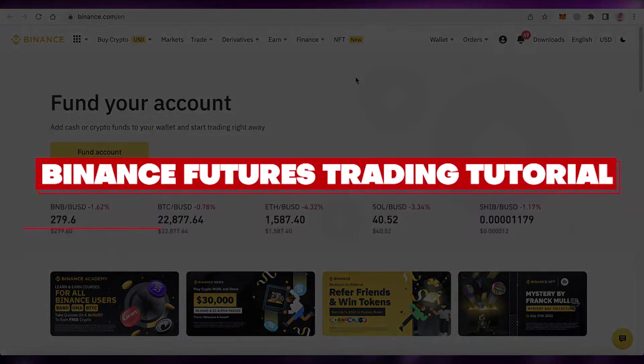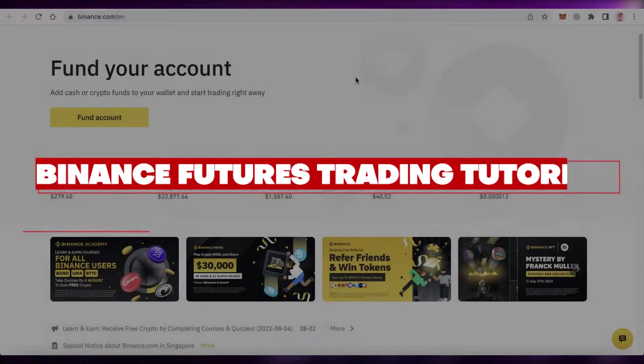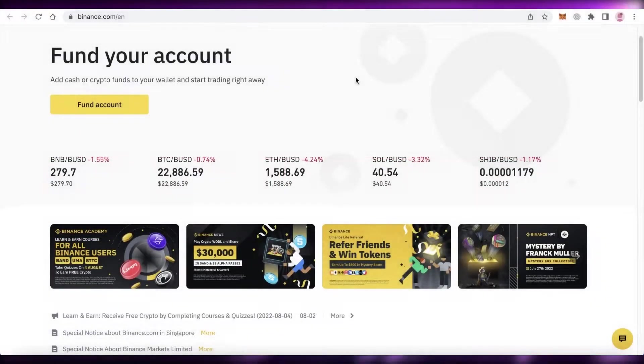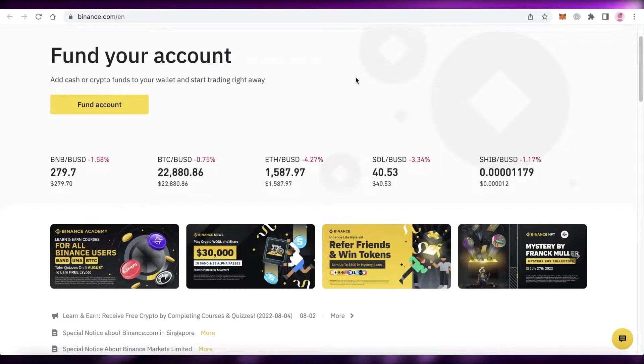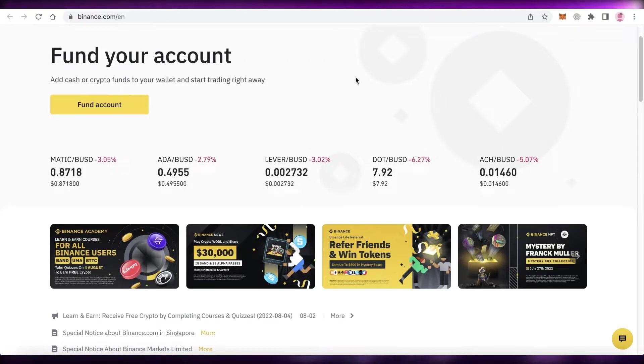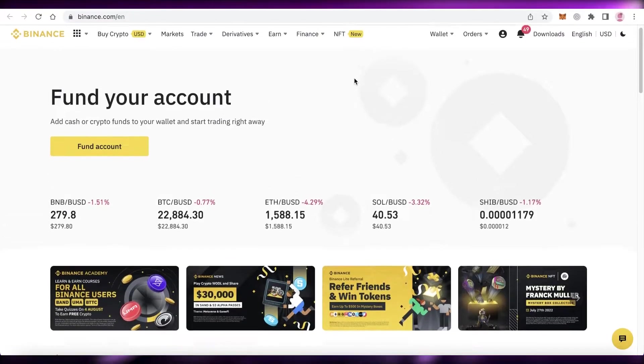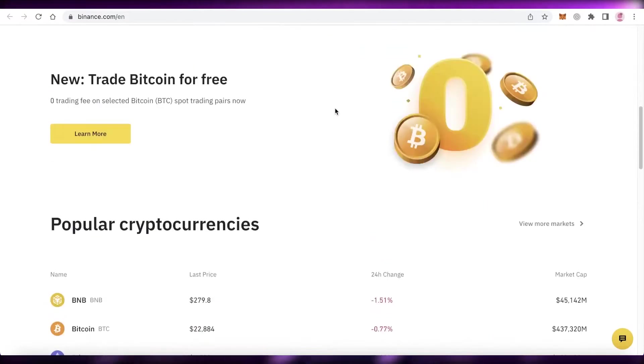How to use Binance futures trading quick and easy. Hey guys, welcome back to the YouTube channel. Today we'll be taking a look at Binance futures trading and how to get started with futures trading on Binance. Let's get into it.